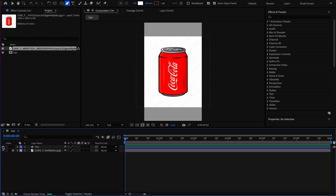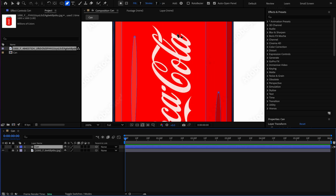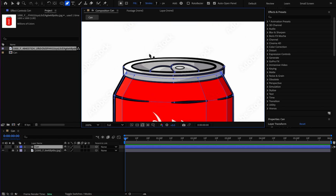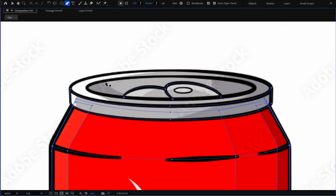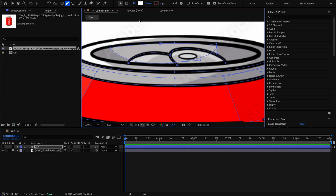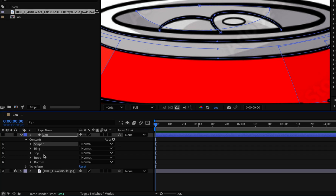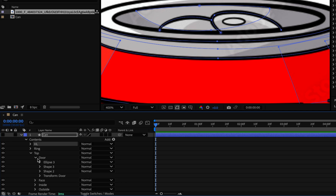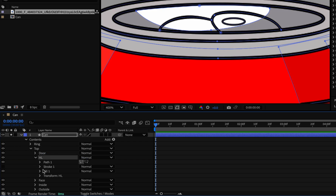I compare the result with the reference. Now I create the top highlights. I use the pen tool like before, draw the highlight shape, close it, and name it 'HL'. I place it in the top group under the door, turn on the can layer, and set the opacity to 25.